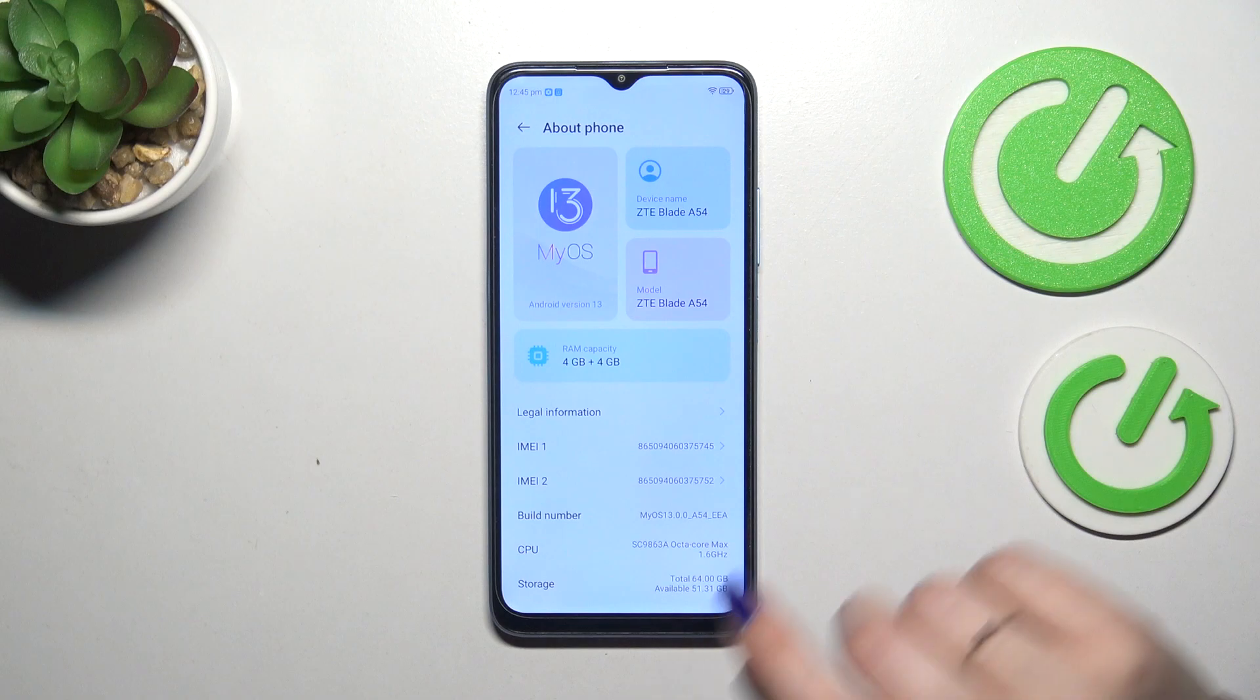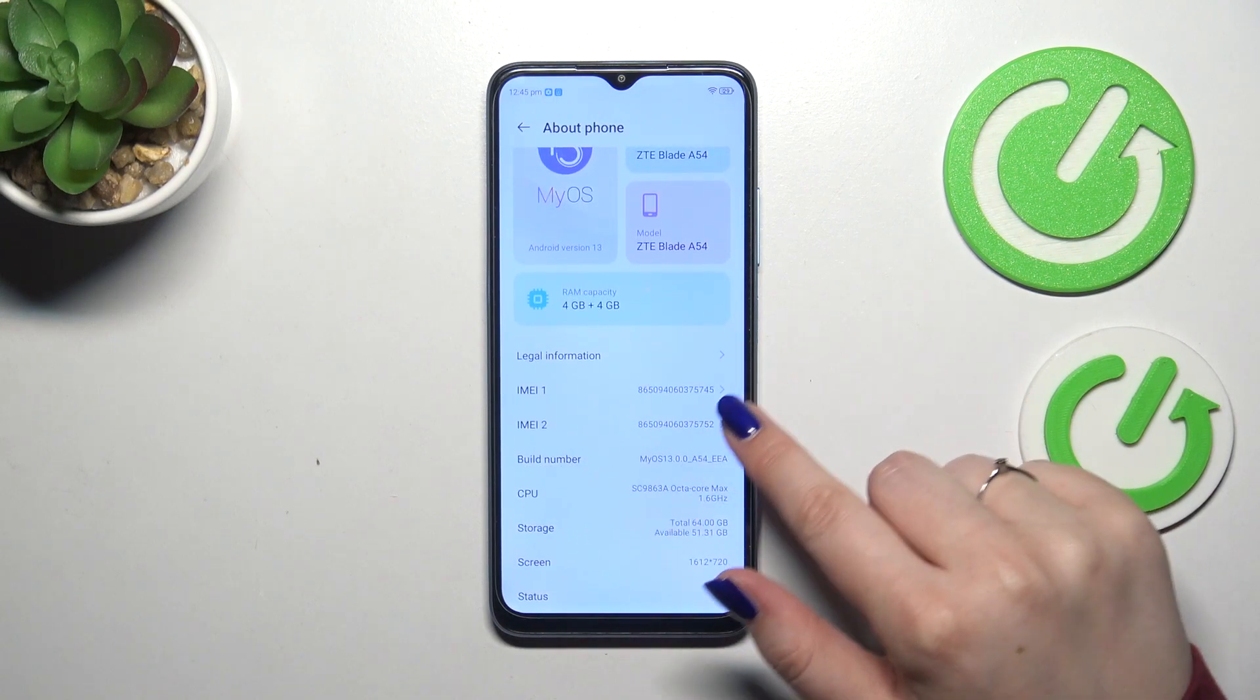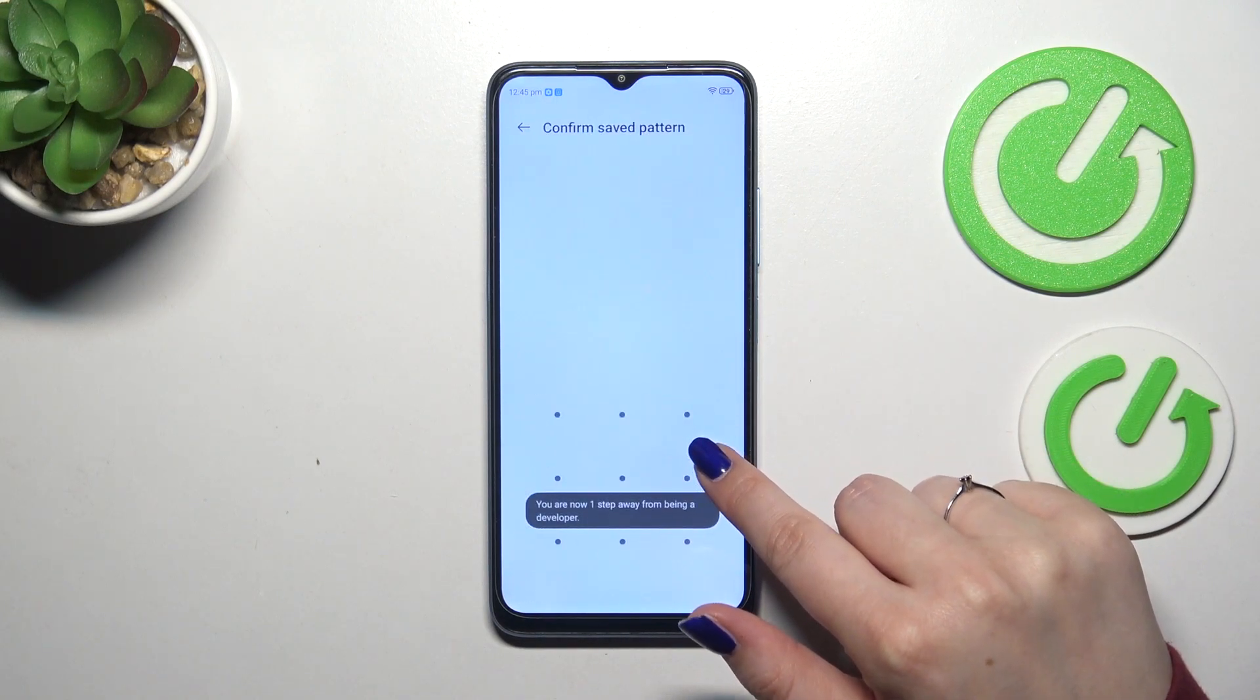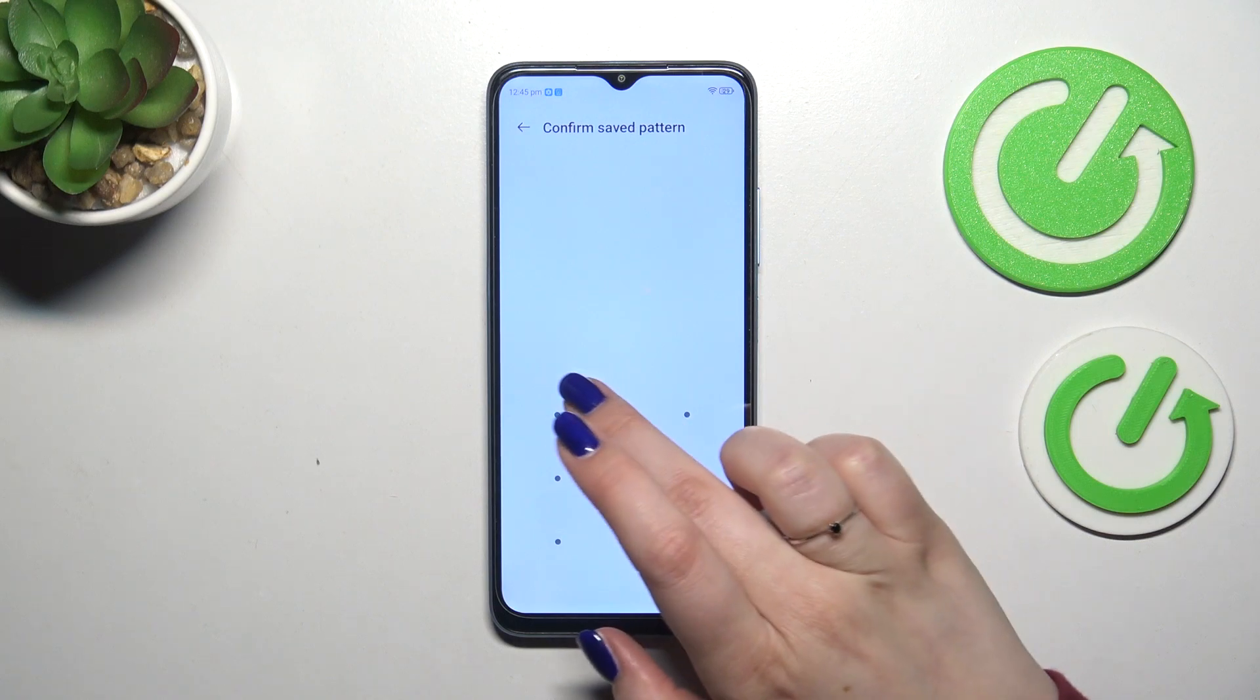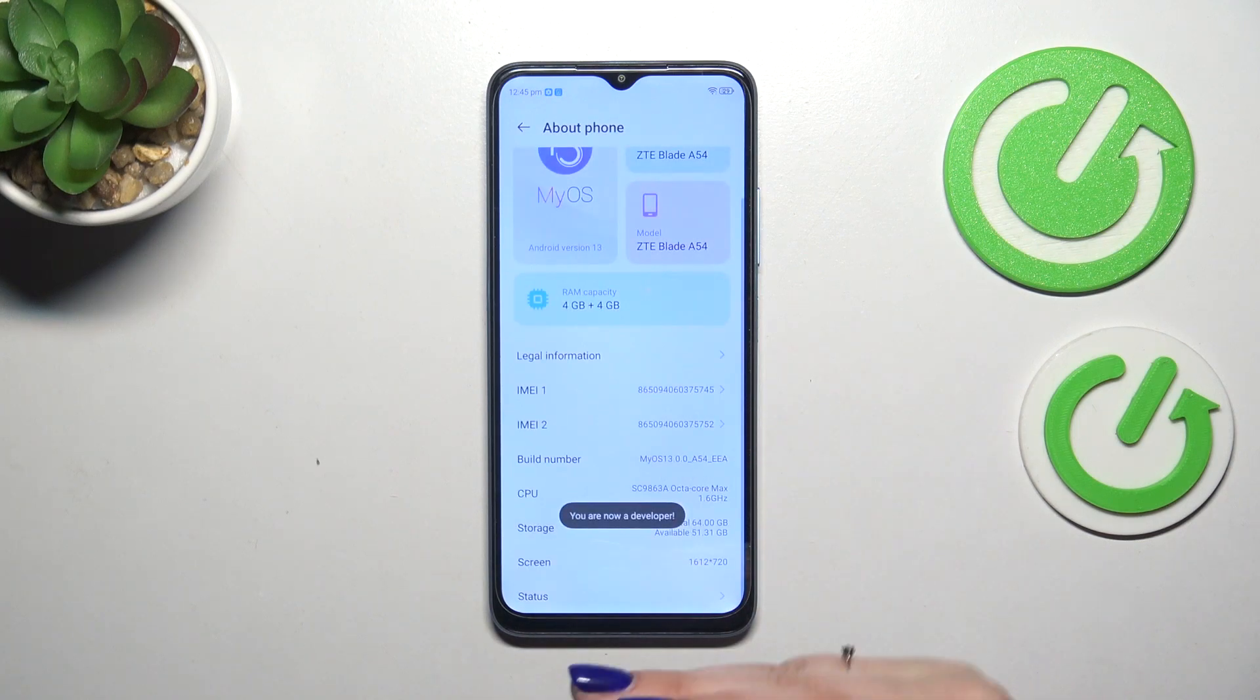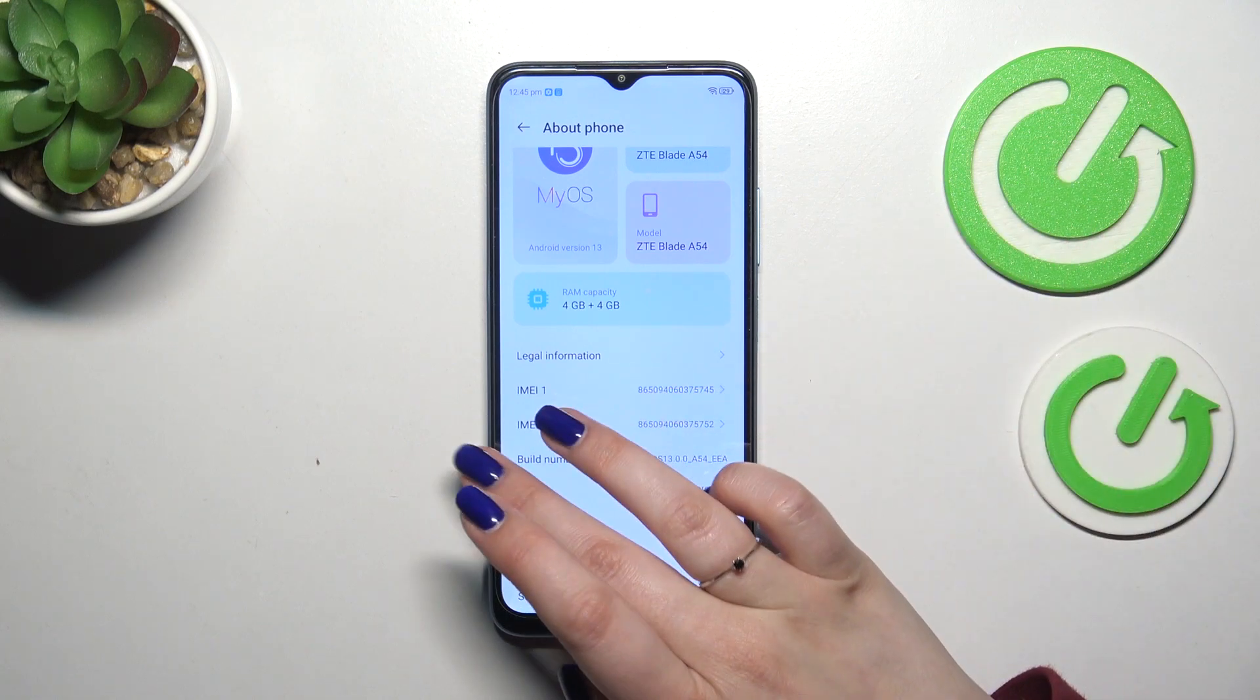Then we have to localize build number which is right here and let's keep tapping on it until you'll see that you're in the developer mode. You'll have to enter your pattern pin or password to confirm and here we've got this option, this information.